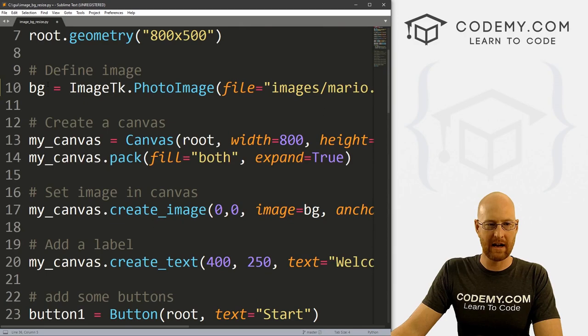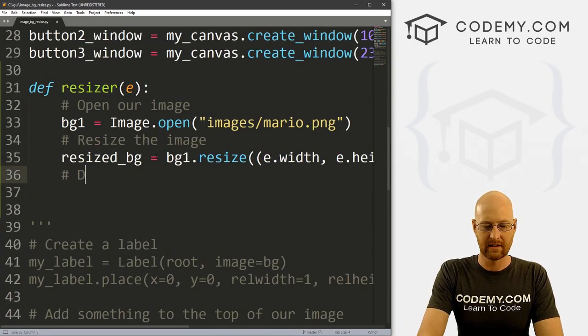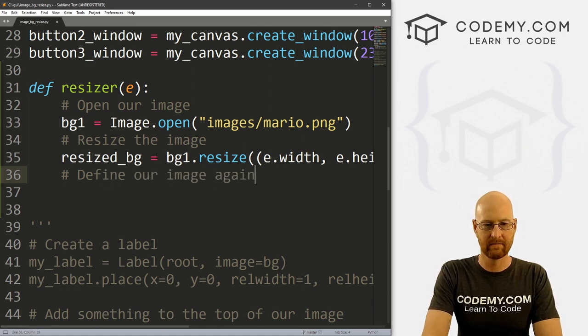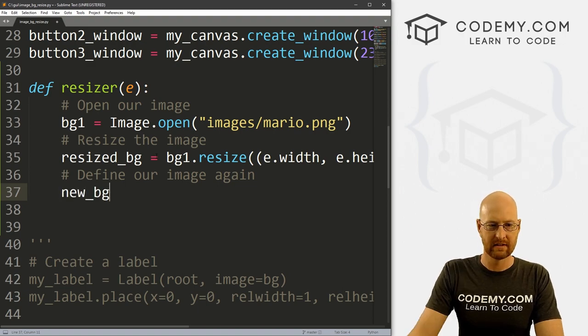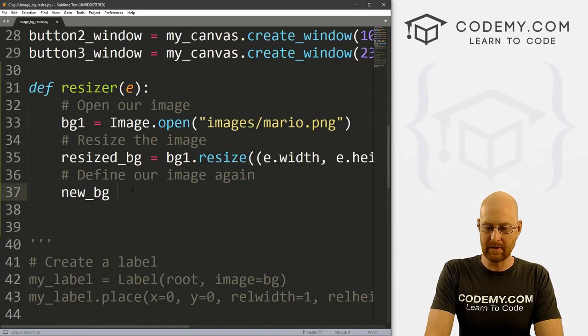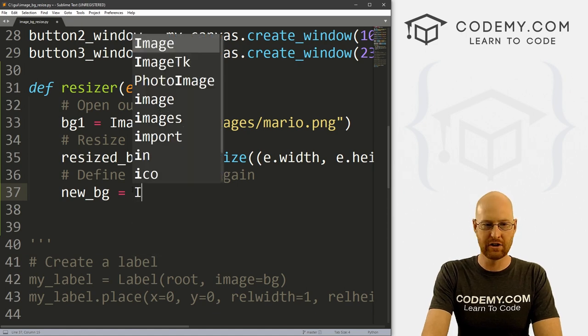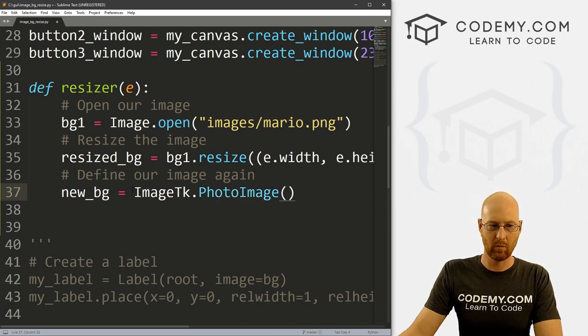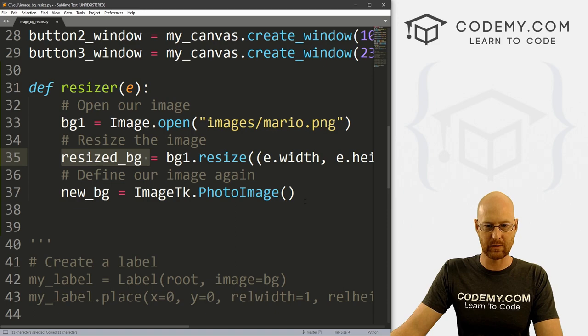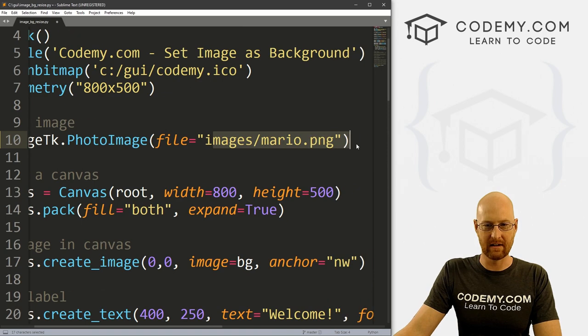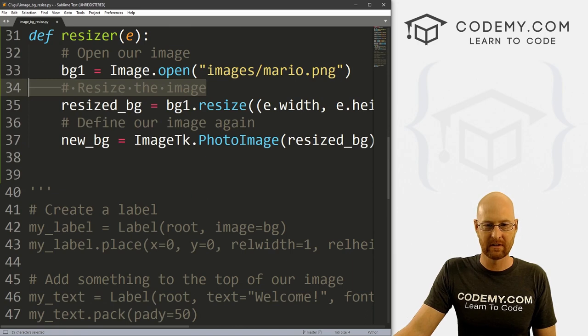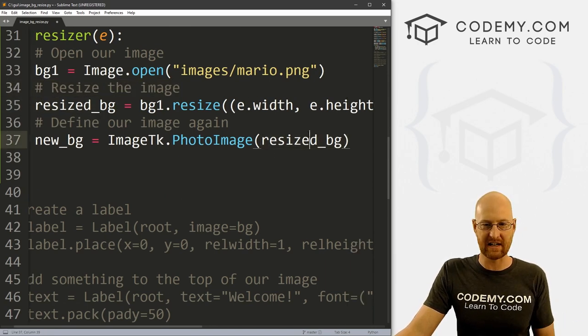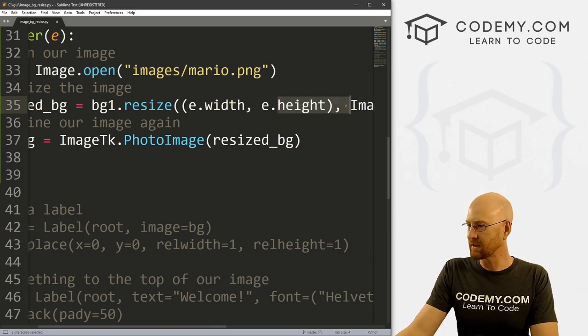So now we've got this thing resized. Now we need to just do something with it. So just like up here where we just defined this thing, we need to kind of do that again. So let's define our image again. And so I'm going to call this new_bg to sort of keep it separate in my mind from bg up here, right? So our new_bg is going to be an ImageTk.PhotoImage. And what image is it going to be, it's going to be this image that we just resized, right? So instead of passing file equals and then a path to the file, we can just pass in the actual image itself, just like that. And that of course is this resize thing that we just resized to be whatever height and width our current app is, right? Okay, so that's good.